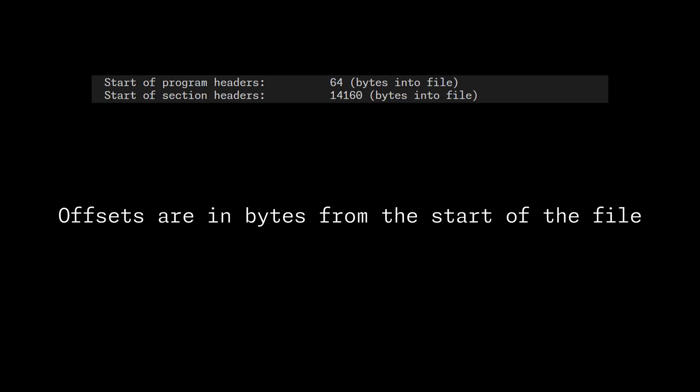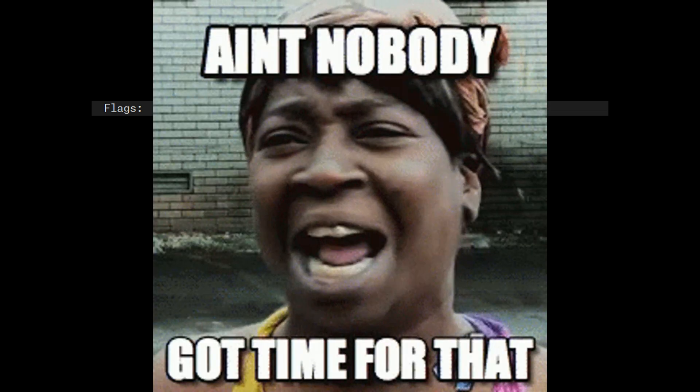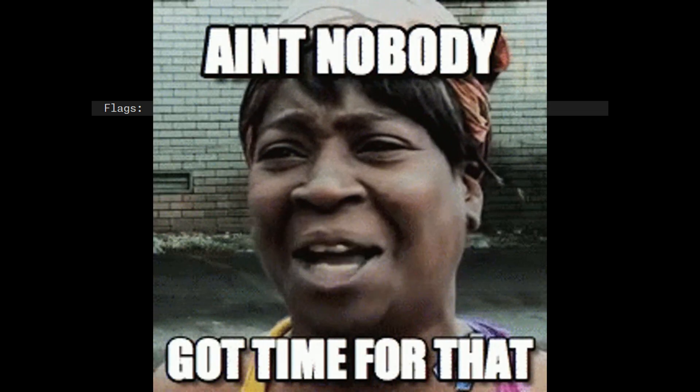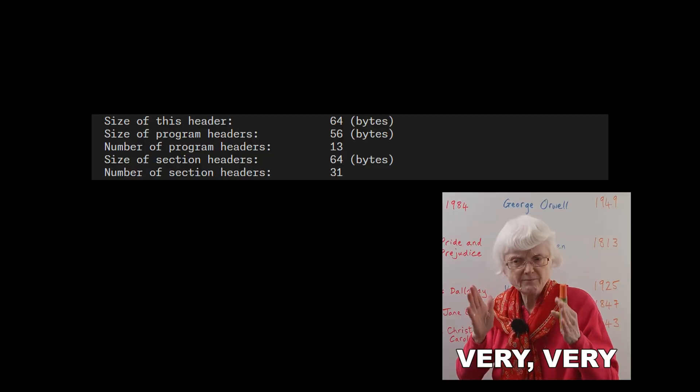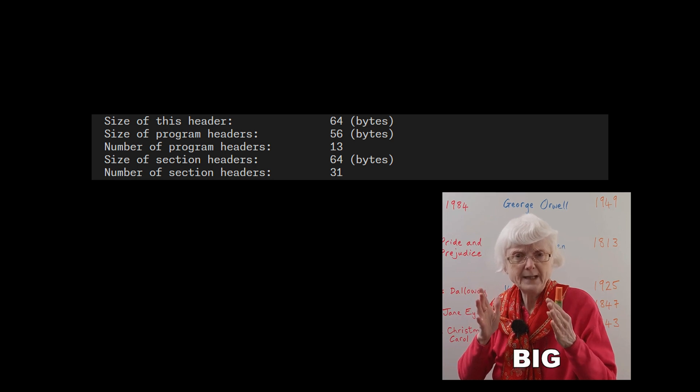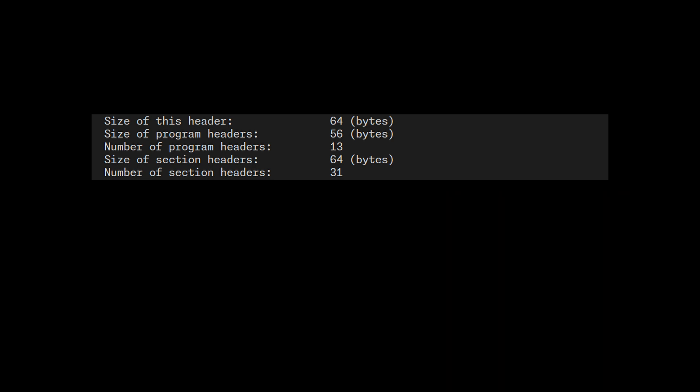We get the program header offset next, then the section header offset. Then we get some processor-specific flags, but ain't no one got time for that. The header then tells us its size, and the sizes of the program header and section header entries and their counts.